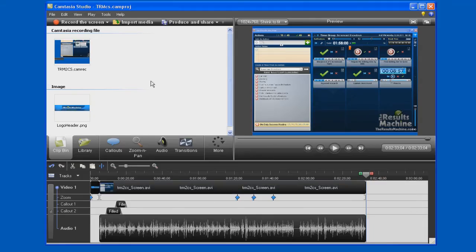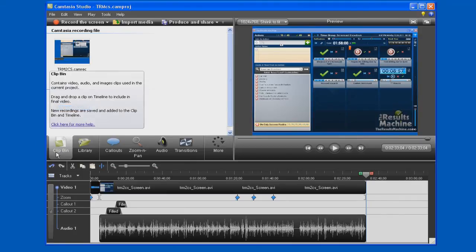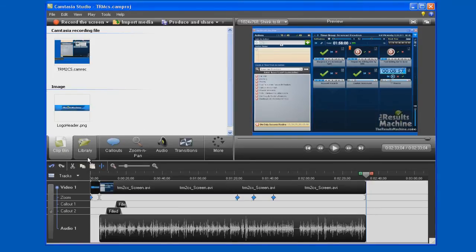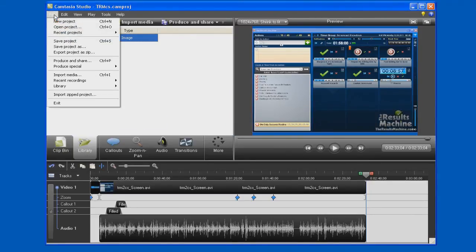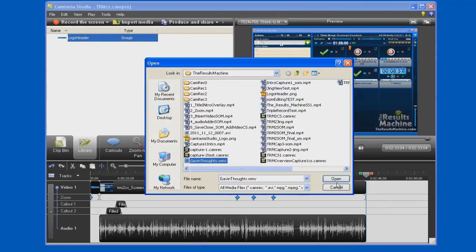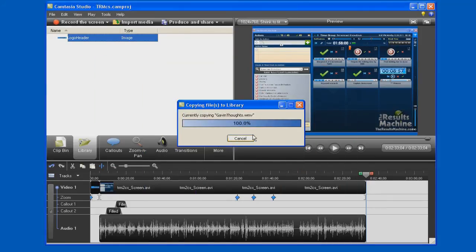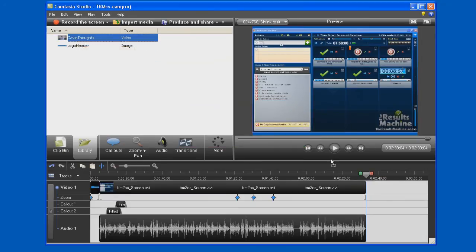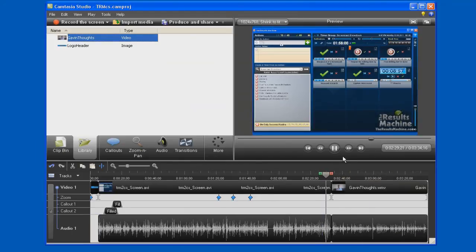At this point, we want to insert the testimonial. Now there's two places that information is stored here in the clip bin and the library. So we're going to bring this resource into the library. We have import media. Find the thoughts of Gavin Mountford, who's brought us the results machine. The video that he's created has been added to the library. Now with the head at the end of the video here, we can take this testimonial video and just drag and drop it in the place we want it. Now we can move the head just slightly to the side here. Press play and make sure that the video we're working on goes in the right places and ends up where we want it.